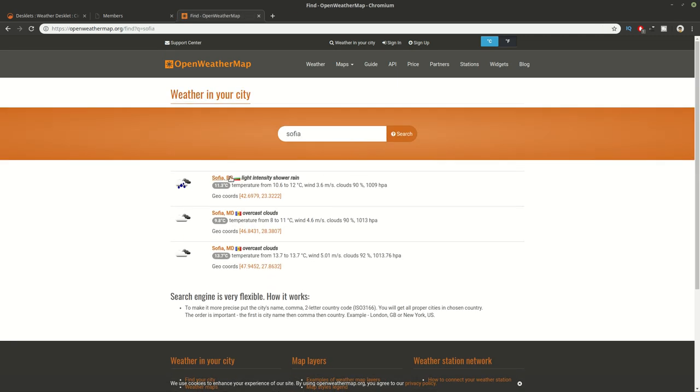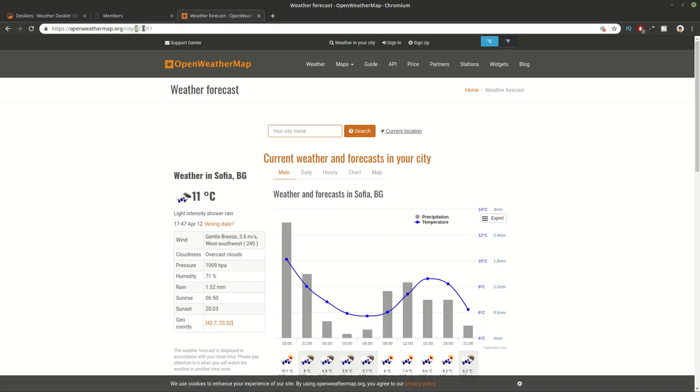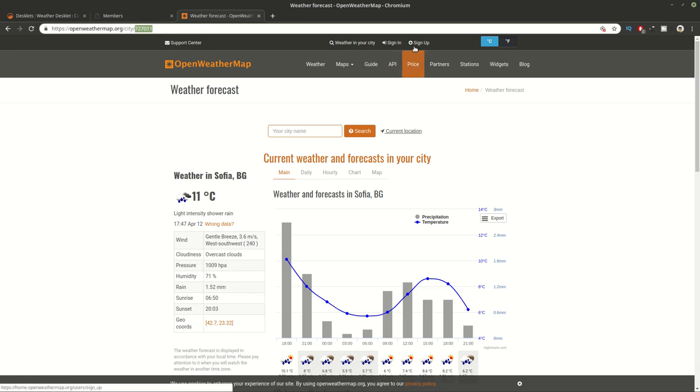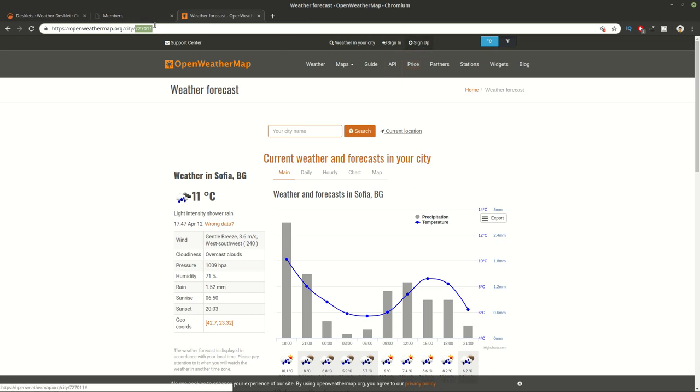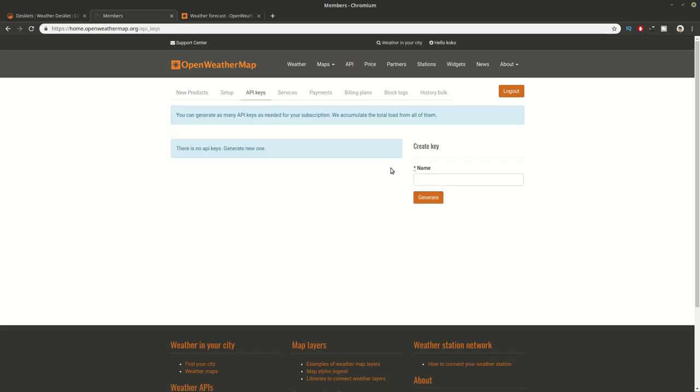Once you've found your city you can click on it and you can find digits at the end of the URL and you can use these digits for location. After that you need to find an API key so you need to register for this website. Once you're registered you need to go on your profile. Then you need to go on API keys and from here you can generate a new key and you can work with this key.